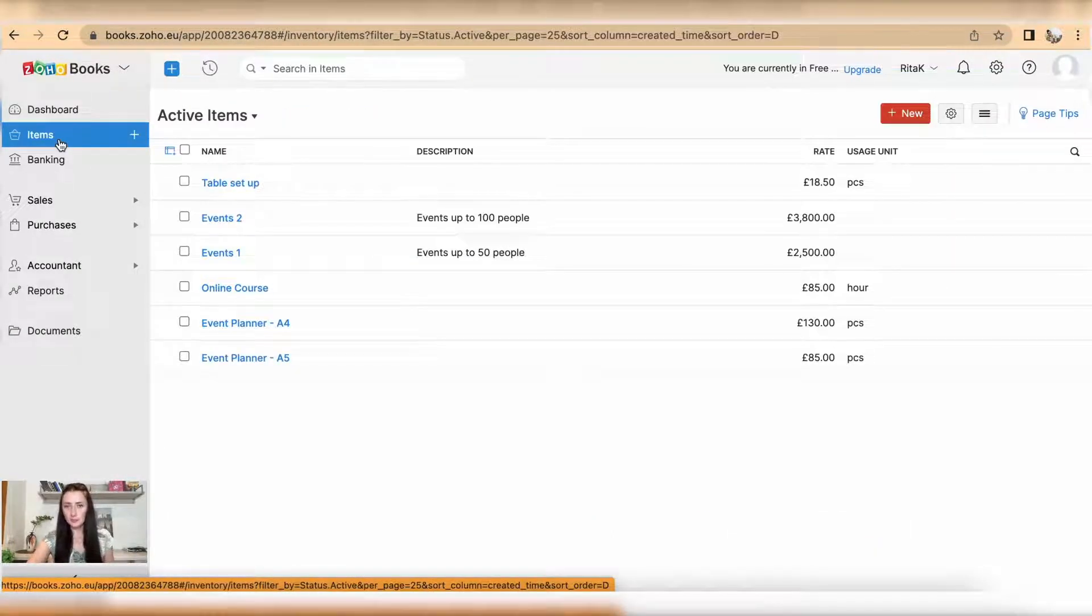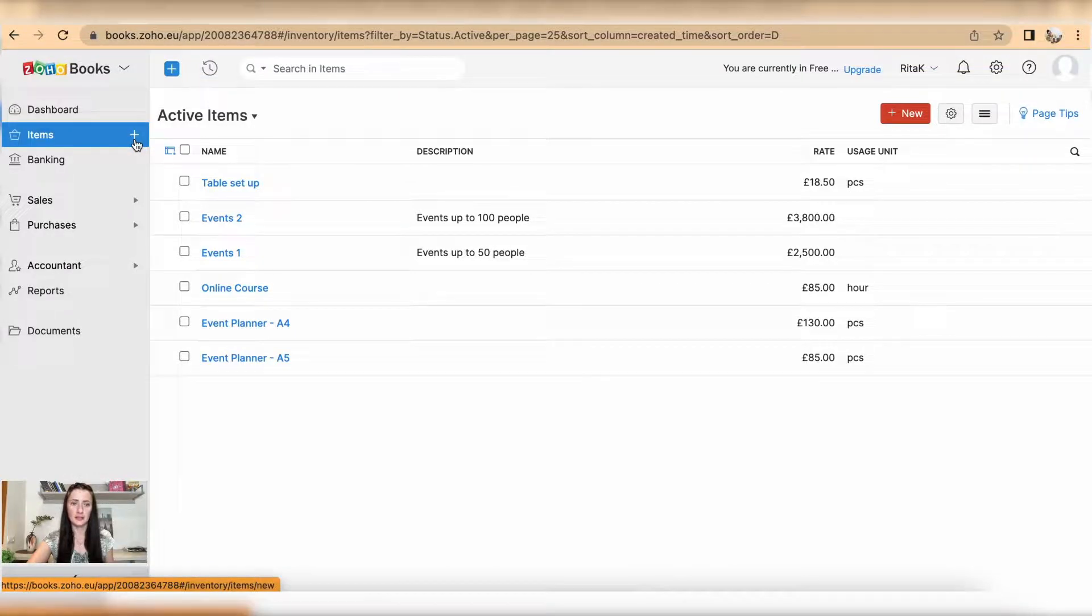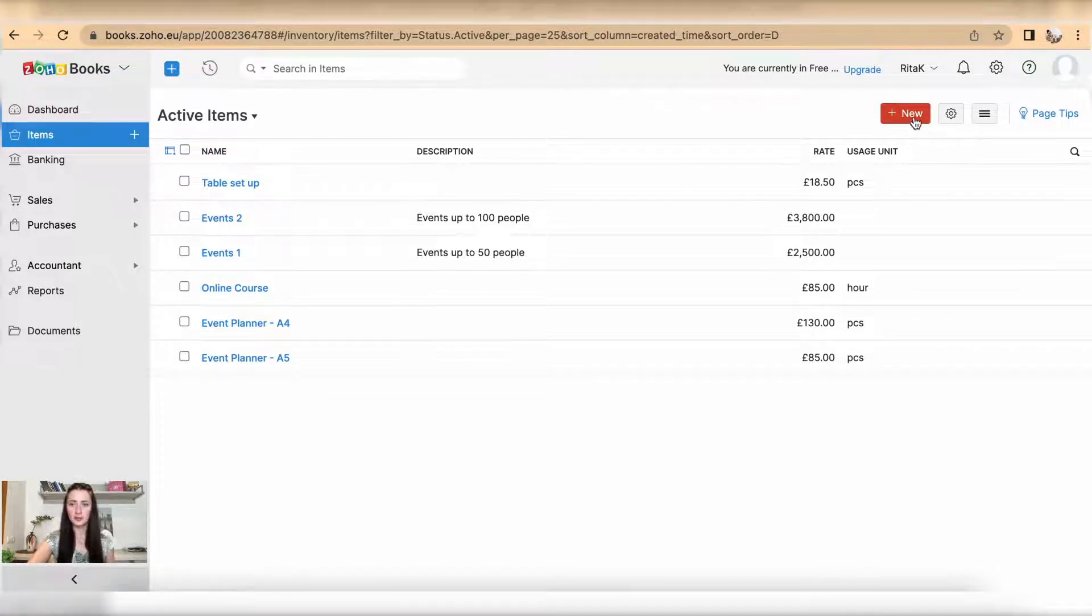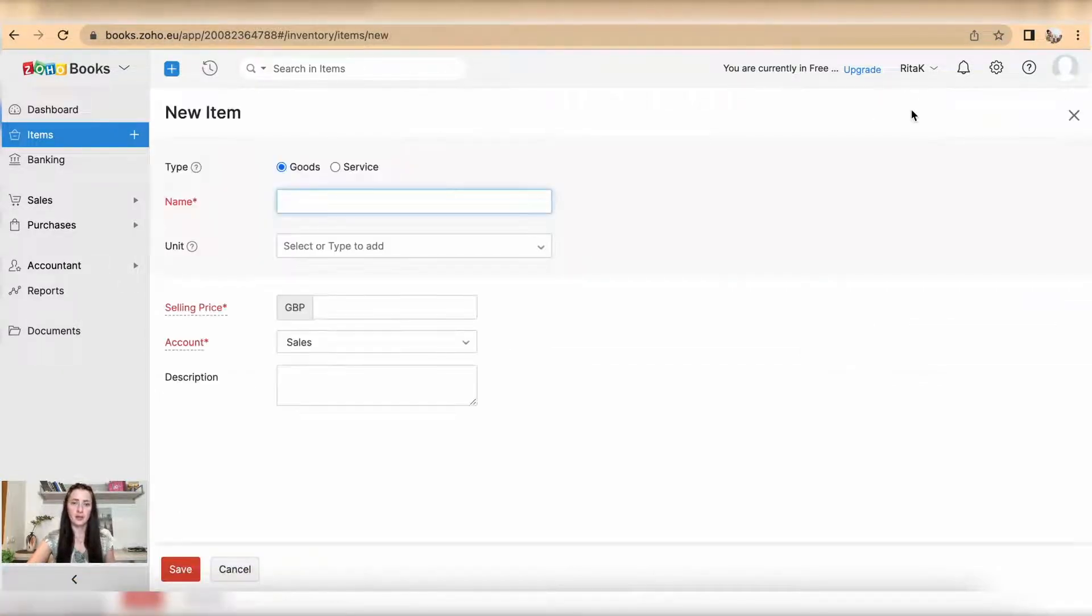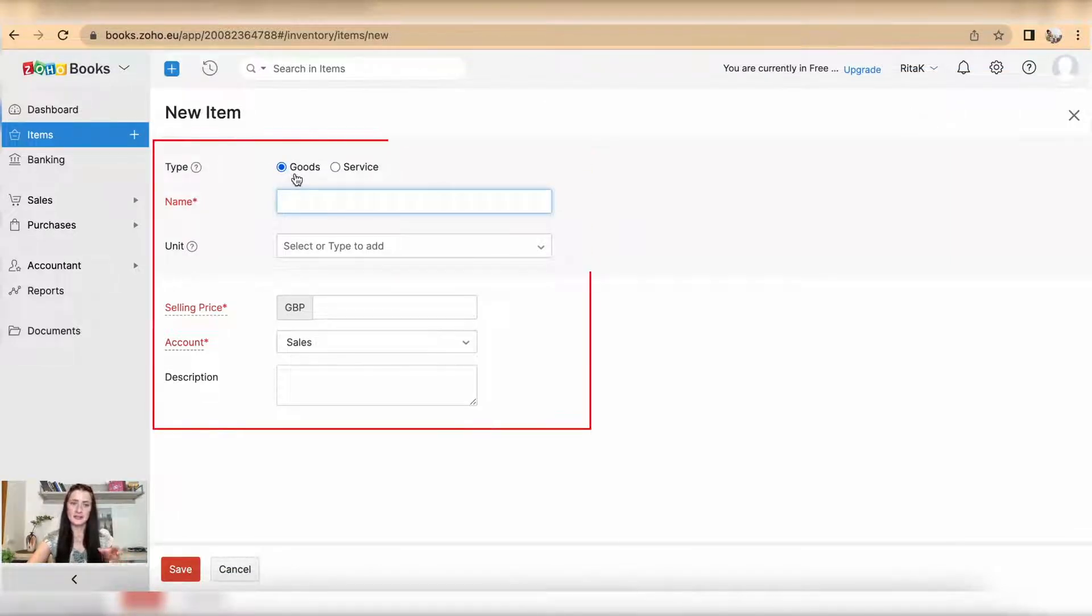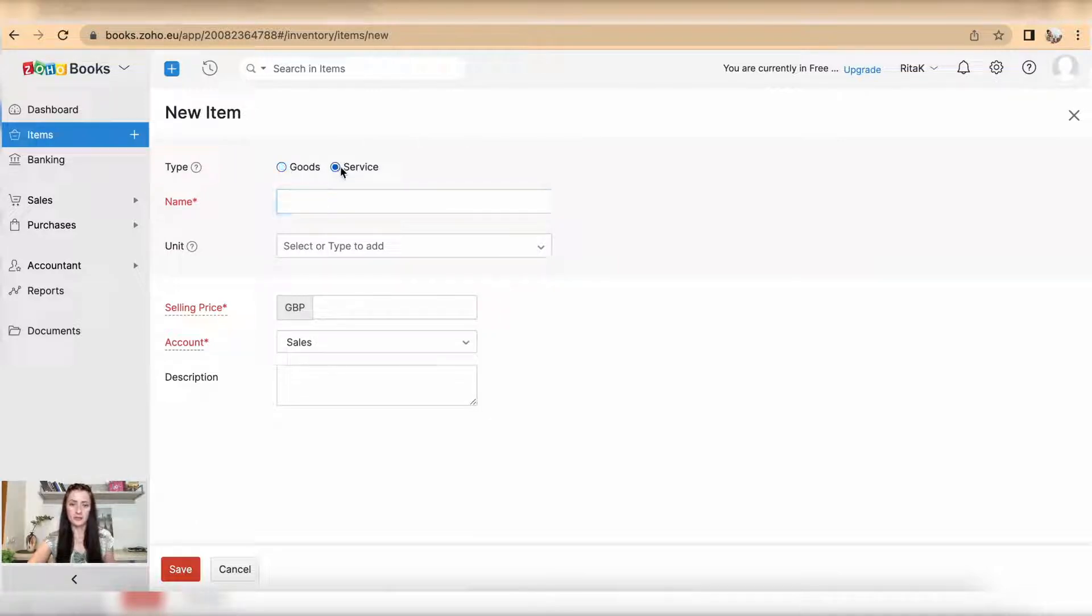You can add by clicking on the red button New. Here you can specify if this new item is a product, goods, or service. In my case, I'm selling a book, so I will have the name of my item as Book.